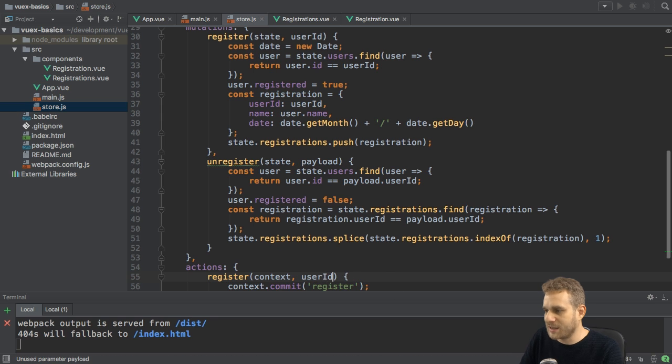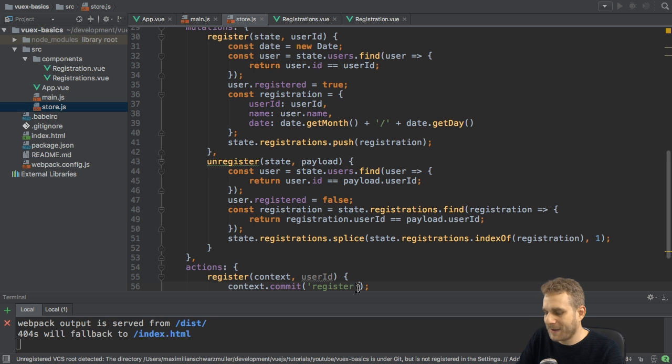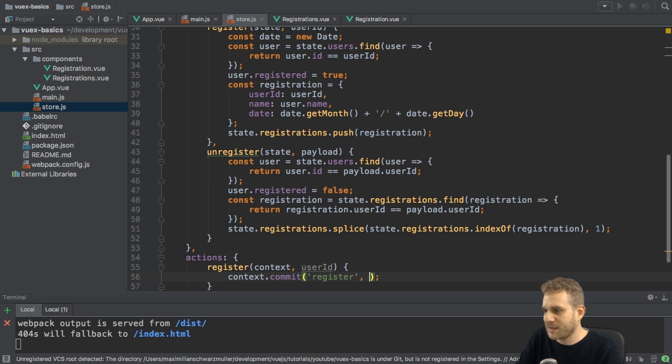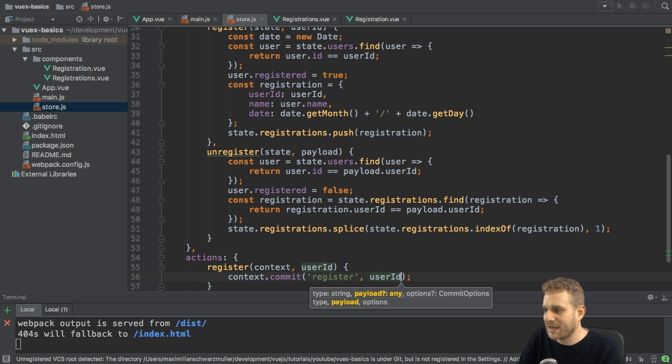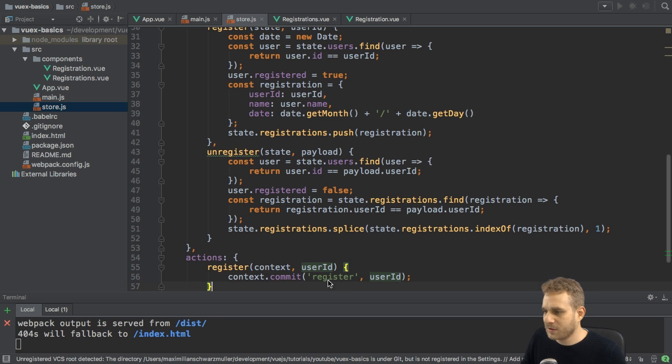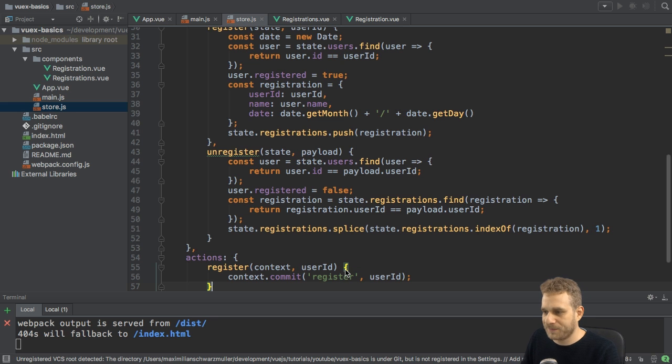so user ID here. And then I can also pass this as a second argument to the commit method, because somehow I need to get that value to the mutation.